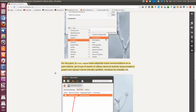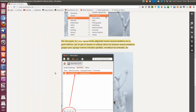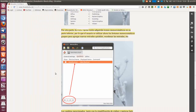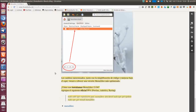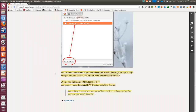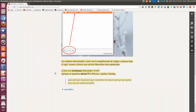Por otra parte, la lista de visión rápida ha adquirido iconos monocromáticos en su parte inferior, por lo que el usuario puede utilizar ahora los botones monocromáticos para agregar nuevas entradas a quick list, reordenar las entradas, etcétera. Estos cambios, junto con la simplificación de código y mejoras bajo el capó, vienen a ofrecernos una versión de Menú Libre más optimizada.